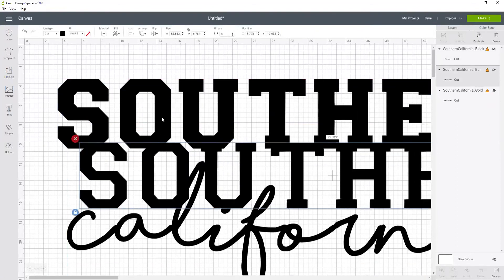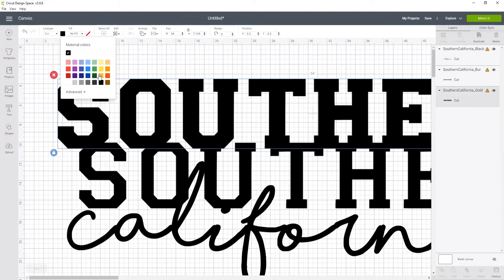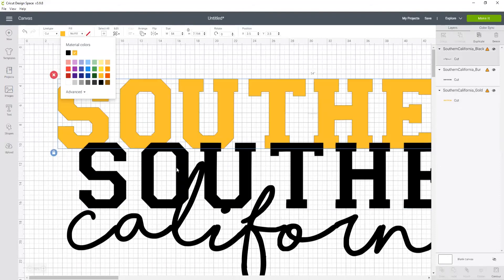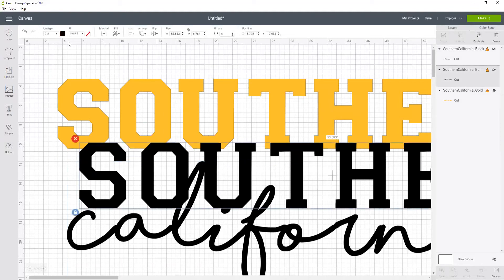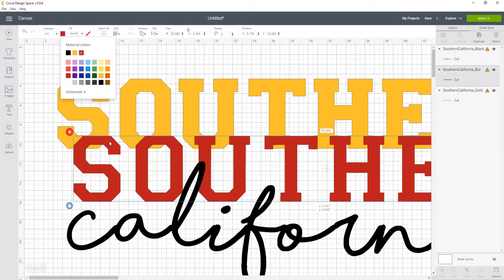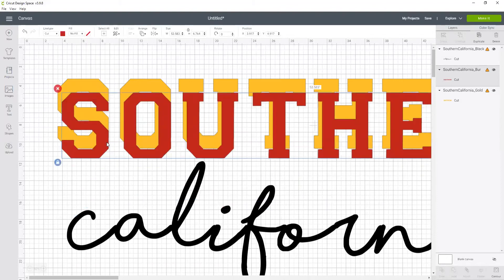This one was the gold, so let's change that to the gold layer. This was the burgundy, so let's change that to burgundy. And now I can slide this one on top of that one.